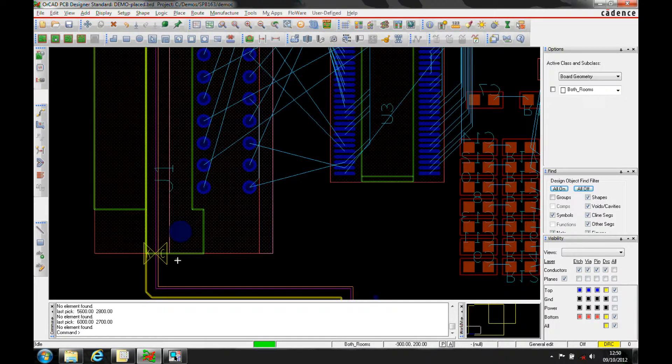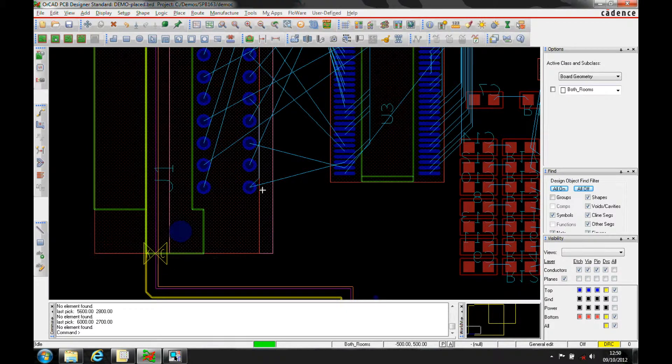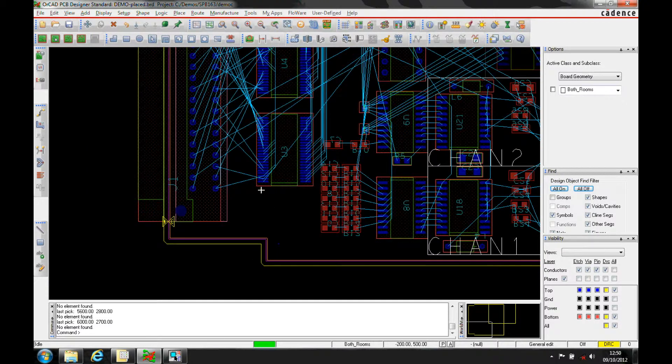Now, because you get the DRC marker, you've obviously got a place-keeping area, you've got your component overhanging it, and you've just got a DRC marker.